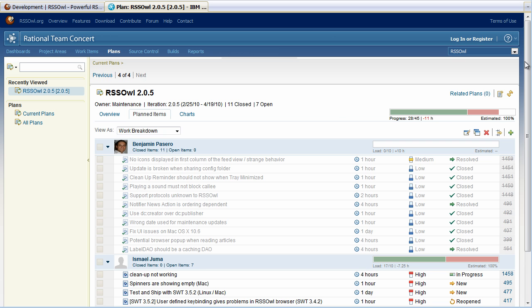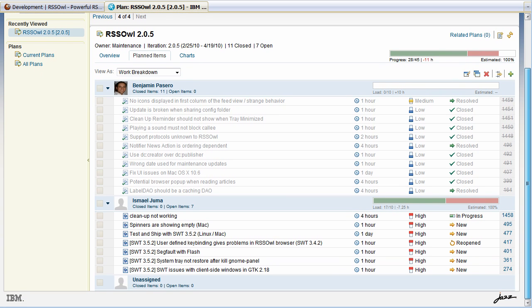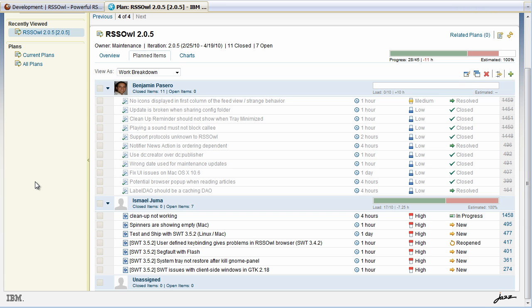So I'm opening the plan. I can see there is a nice overview of the progress. I can see the team members that are actually working on this project. And I can see Benjamin has been very busy but is already done with all of his work. And Ismail is still up to some tests that are left to be fixed.